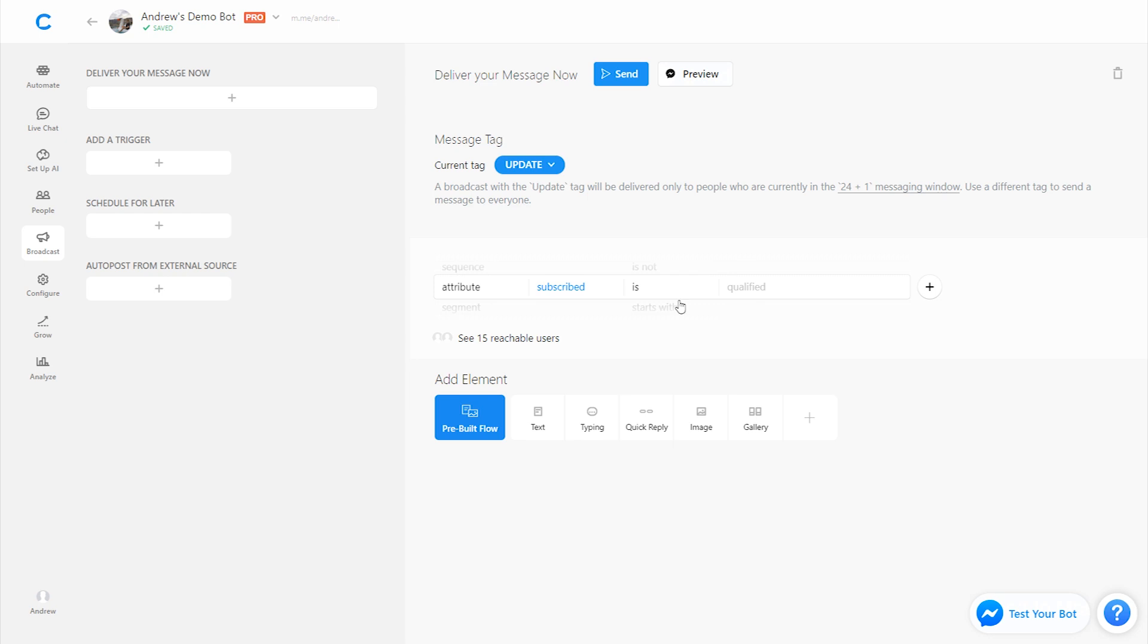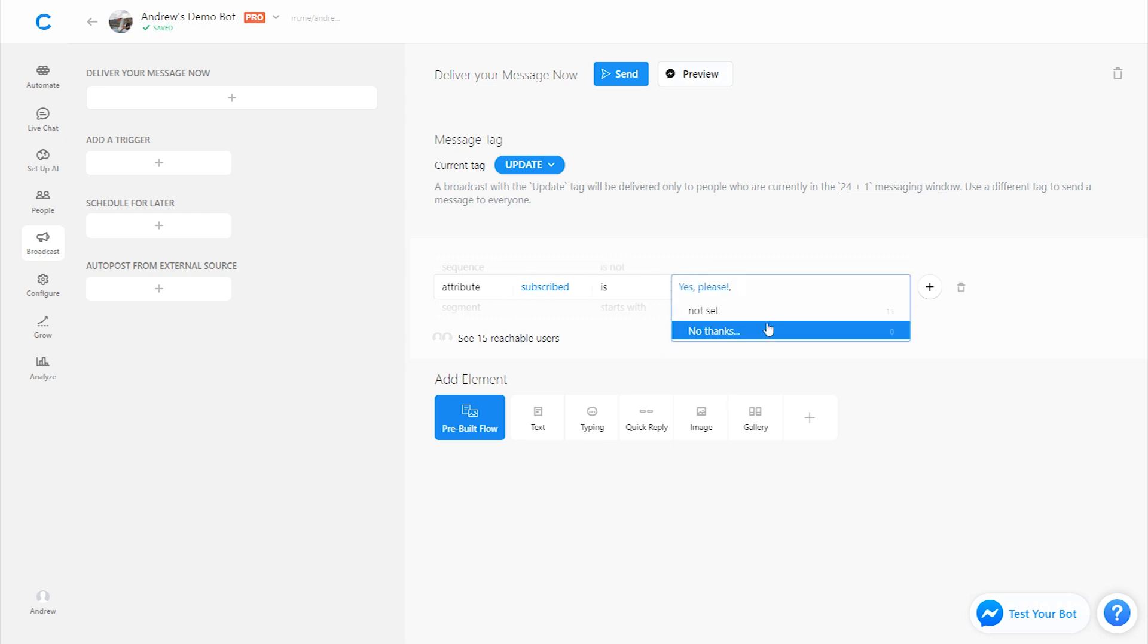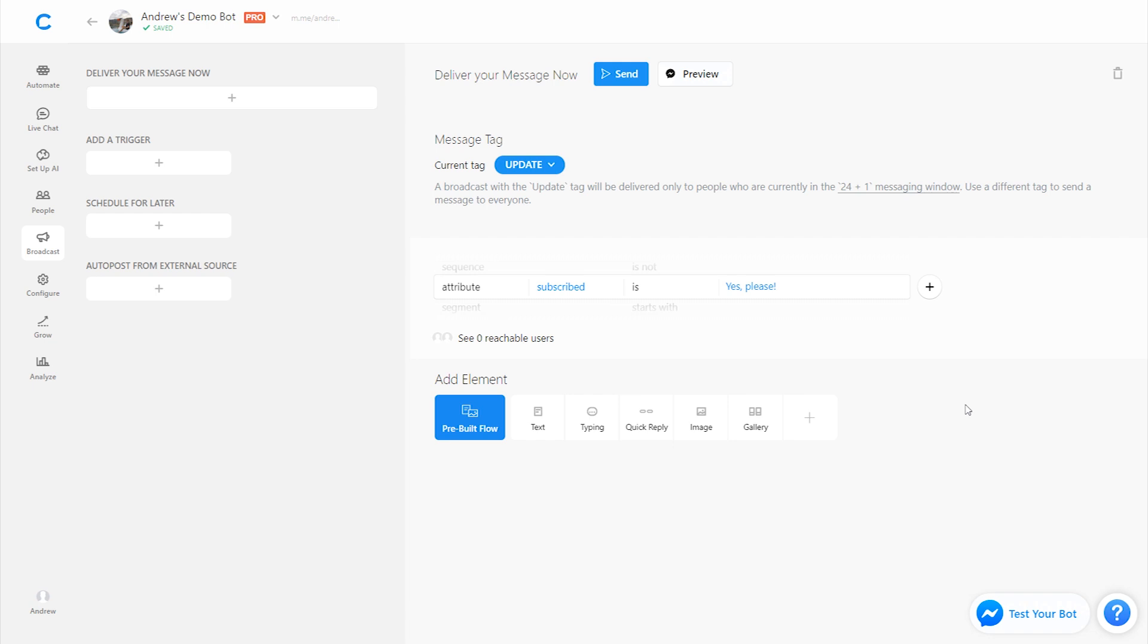So if the attribute subscribed is yes please, only then are we going to send a message. In other words, we're going to filter out all those people who didn't choose to opt in. Now the question is, well what happens if somebody wants to unsubscribe? They subscribed at first but now they unsubscribed. So there's a couple ways to do this.